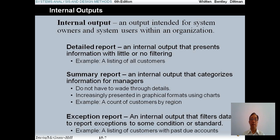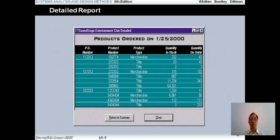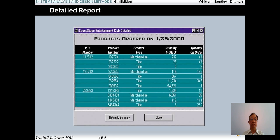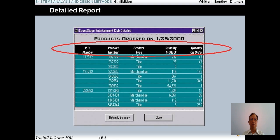Now let me go to the detailed report example. In this report you see the product order on 25th January 2000. In this report you have a purchase number, product number, product type, quantity in stock, and quantity on order — many pieces of detailed information. For example, NPL number 112312 has three product numbers with product types and so forth.